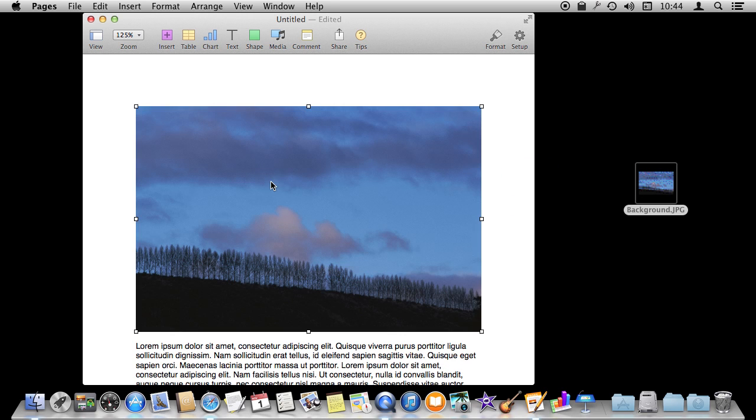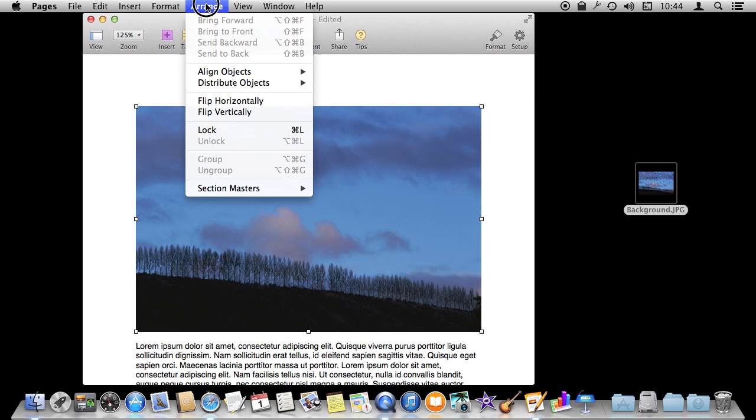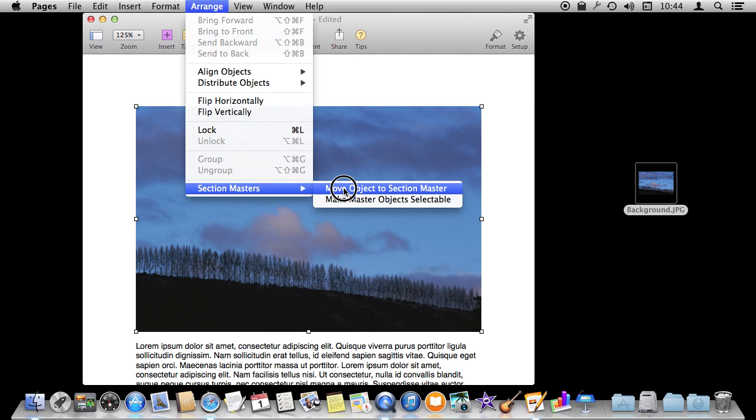So I'm going to drag and drop it in just to get it into the Pages document. But instead of just letting it float there on that page I'm going to go to the Arrange Menu, Section Masters, and move this object to the Section Master.